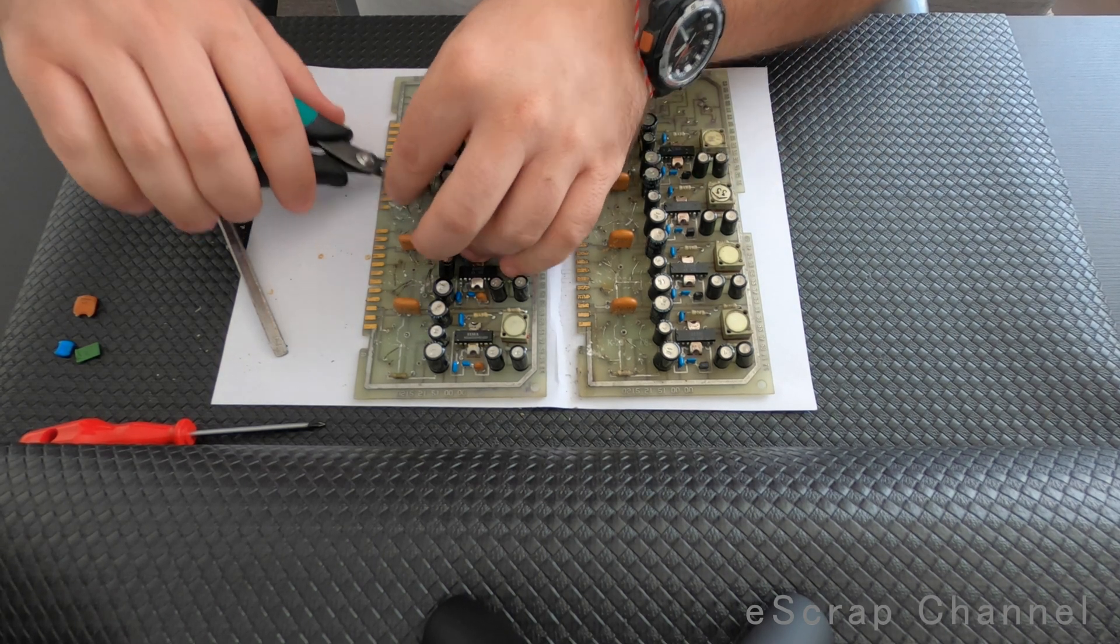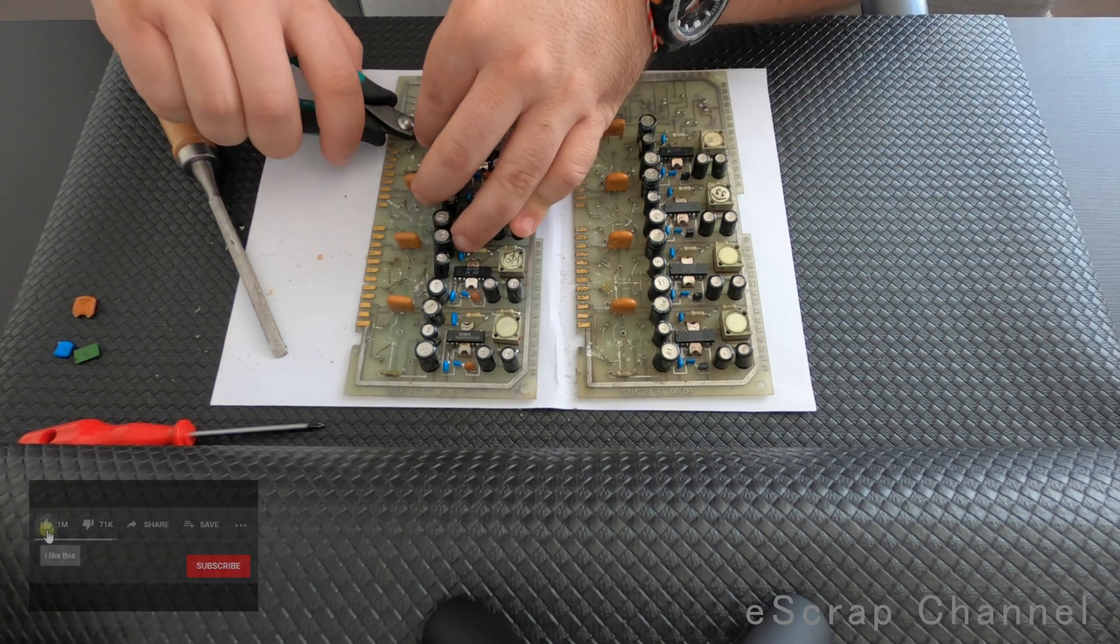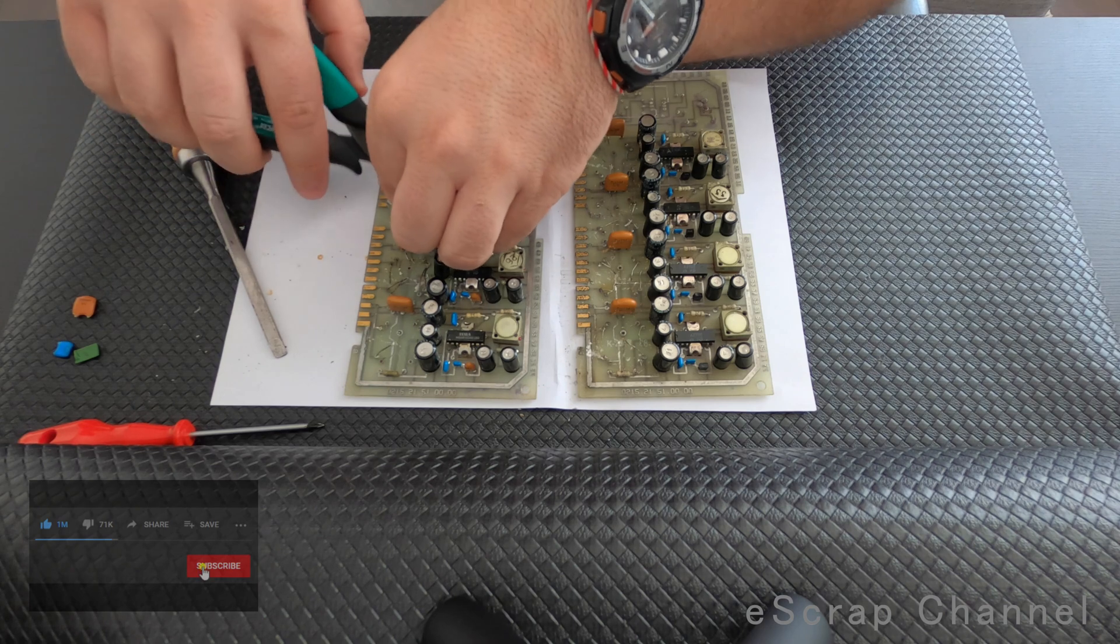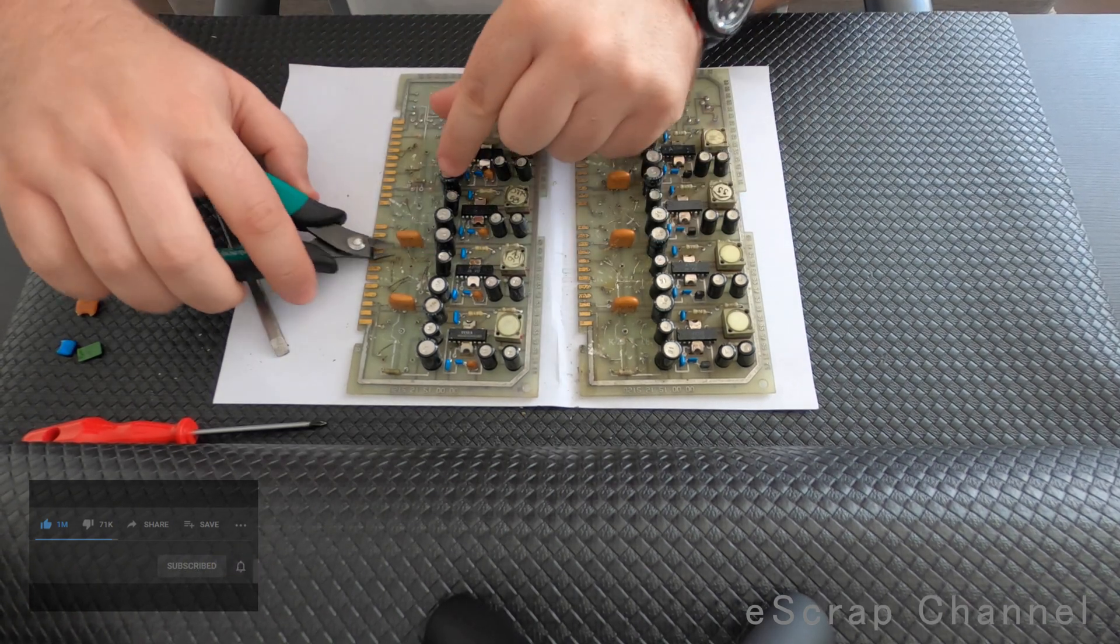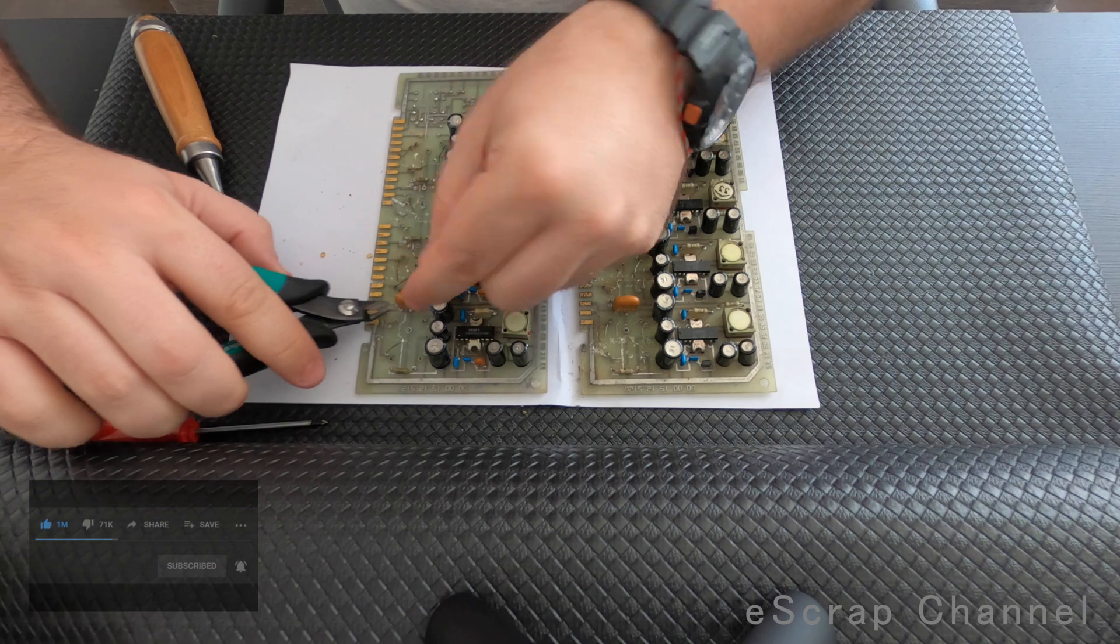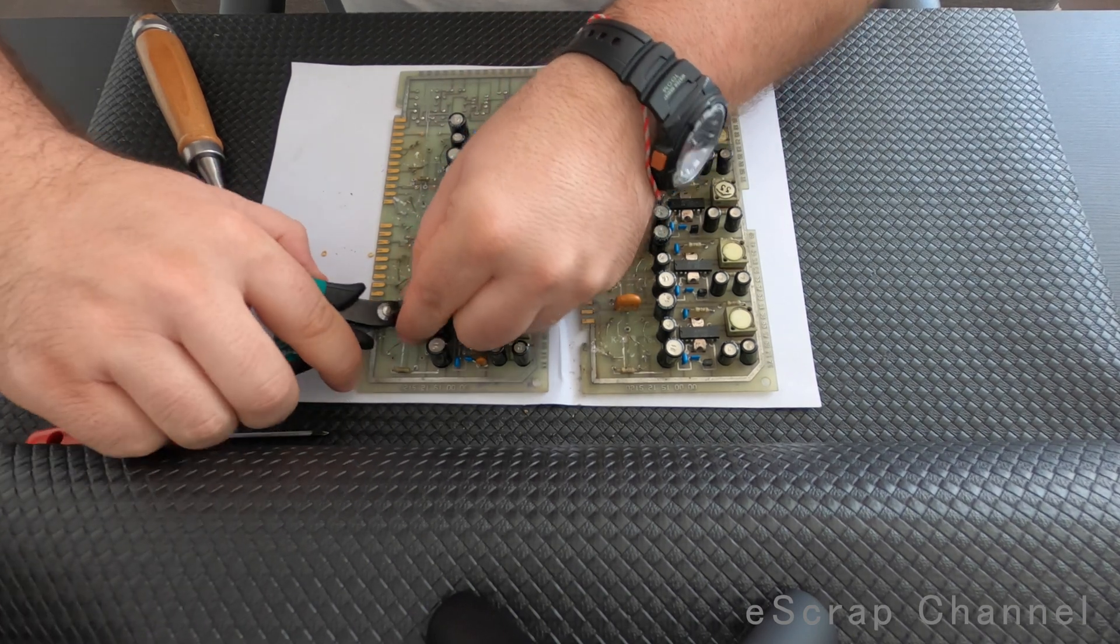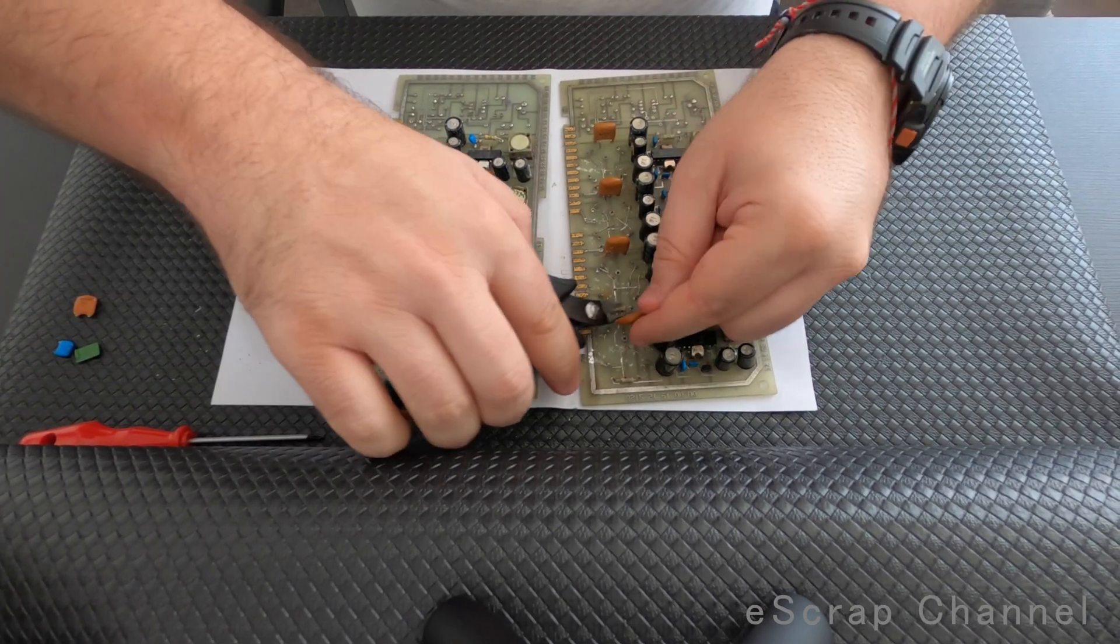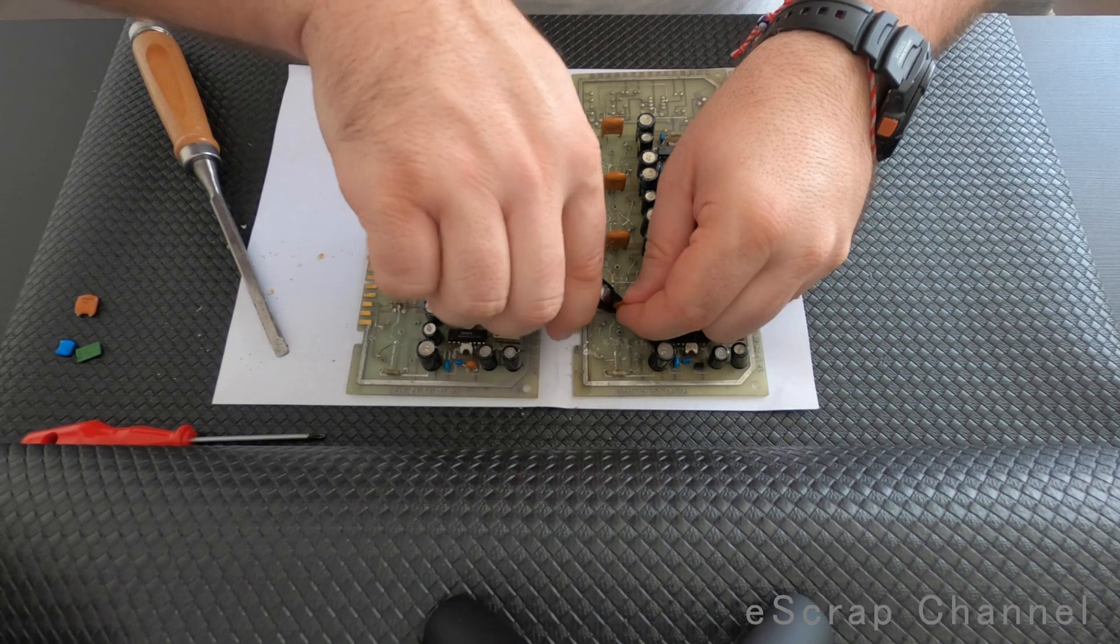Let's cut them like this. I will cut them close to the board. Wow, I feel them really heavy.